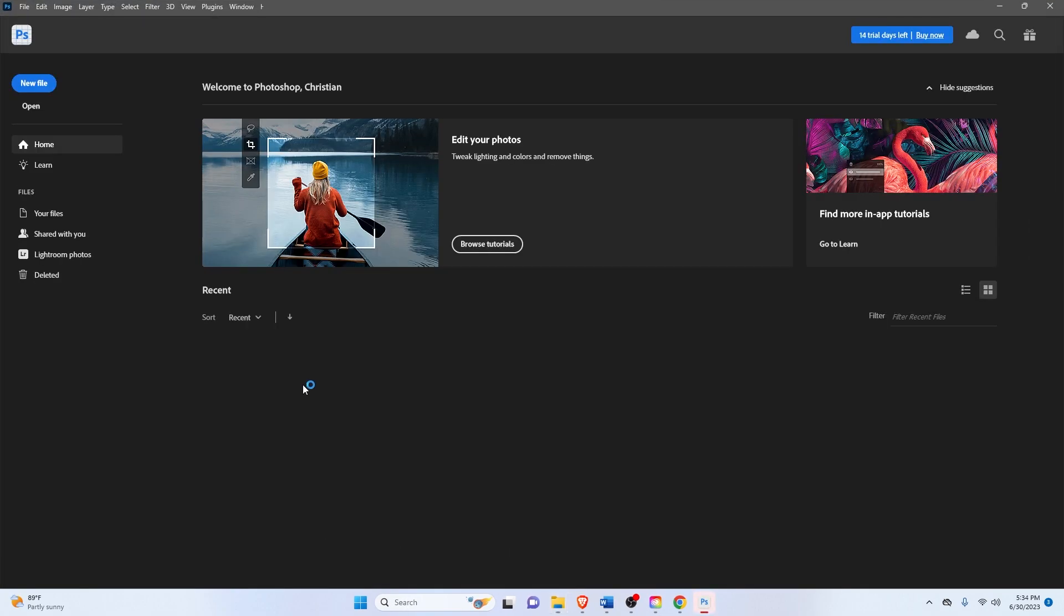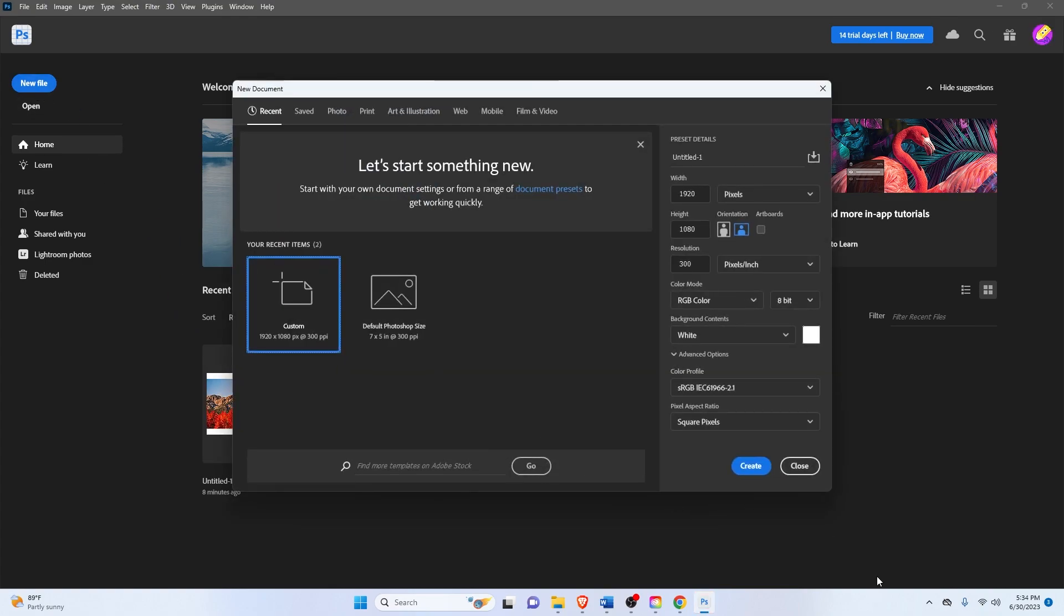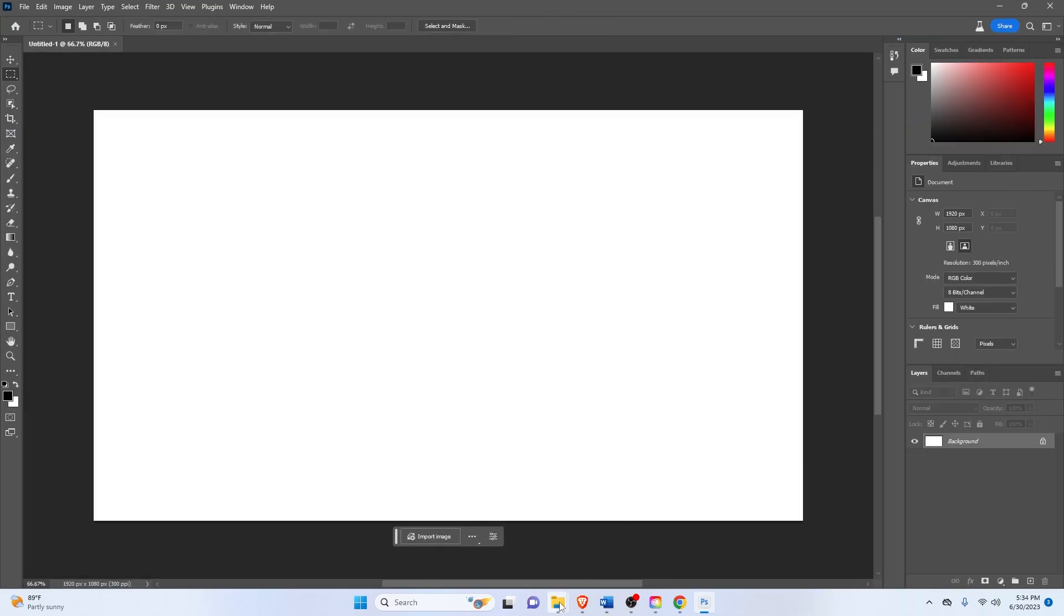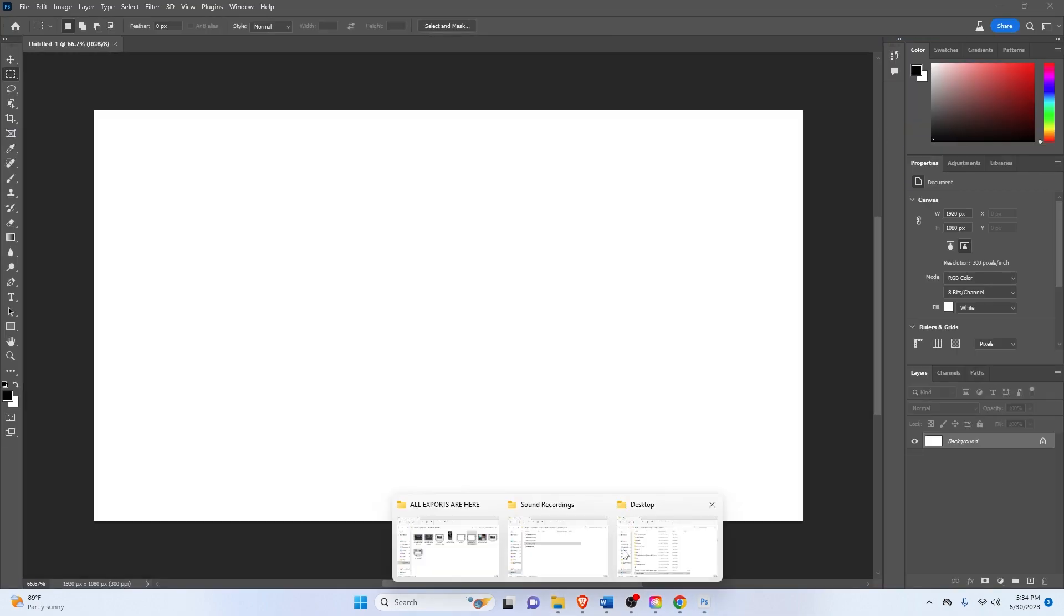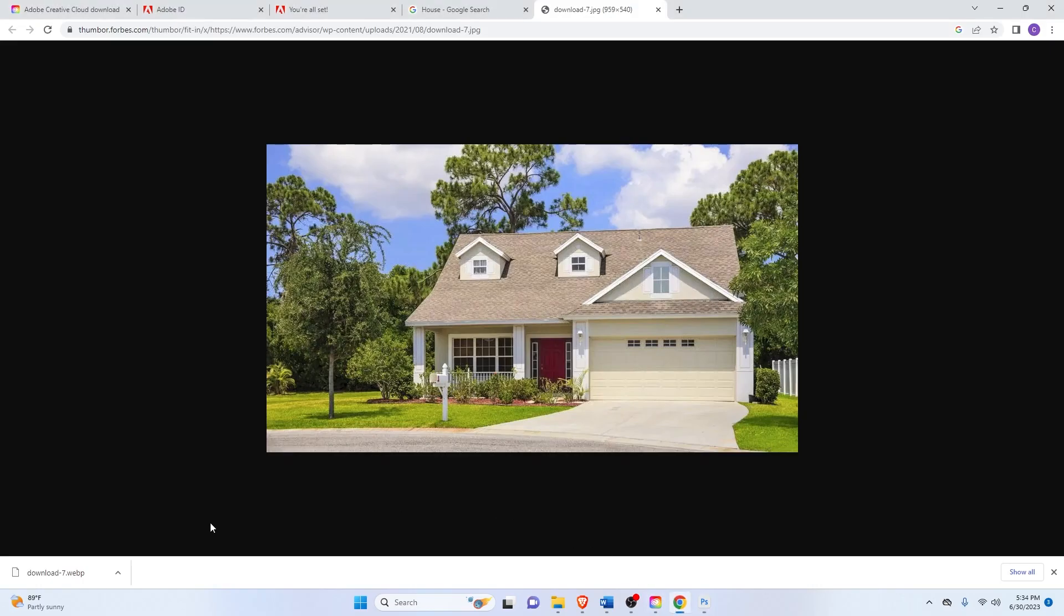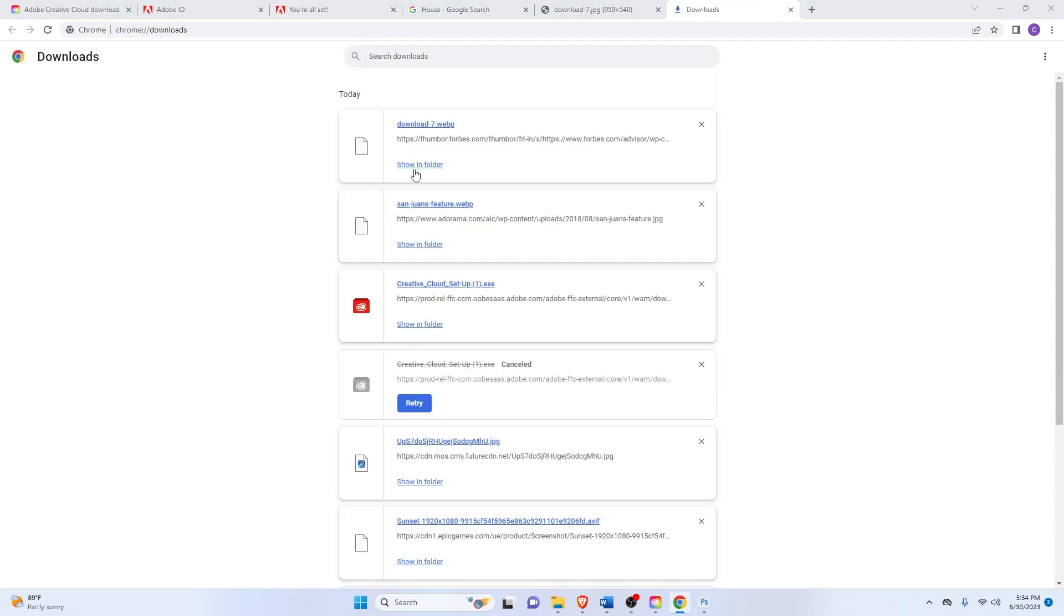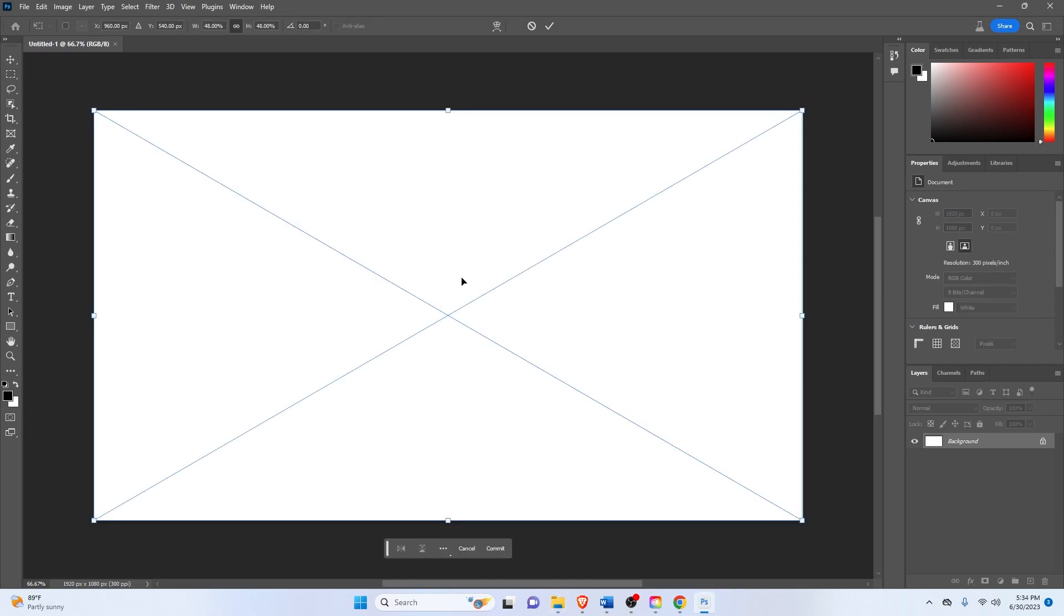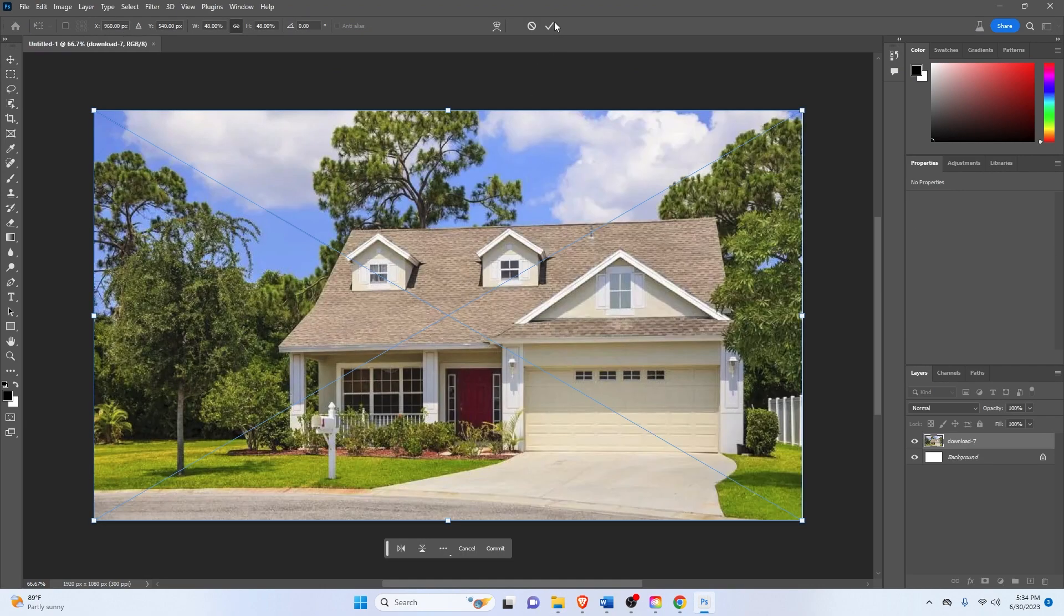And here's Photoshop. Let's just go on the top left here and create a new file. Create. And then let's just get my image from Chrome. All right.